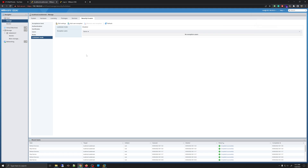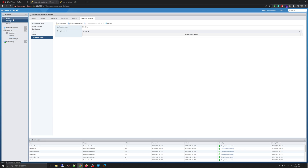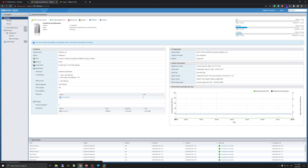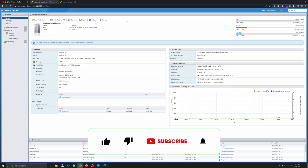In the future, I will post some videos on storage management as well as networking. But for now, these are some basic configuration options you can do on your ESXi server. Please subscribe and like this video, and until next time, have a nice day.